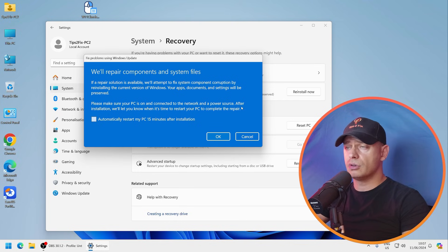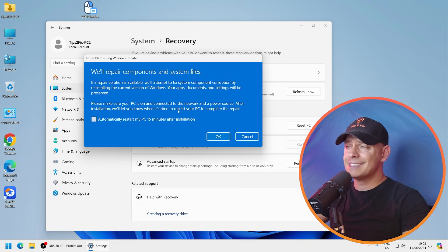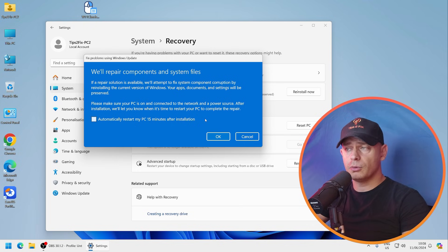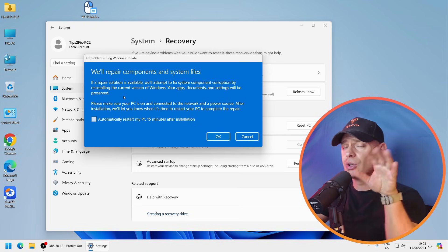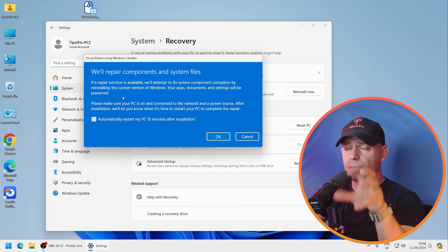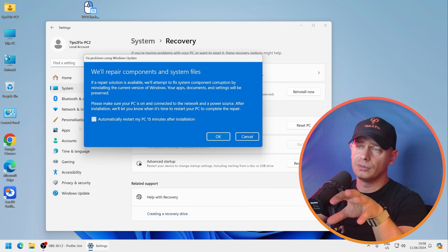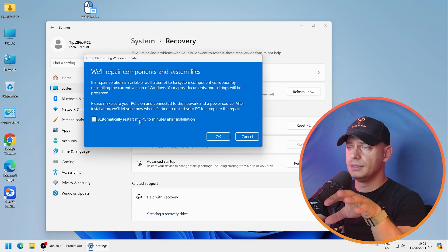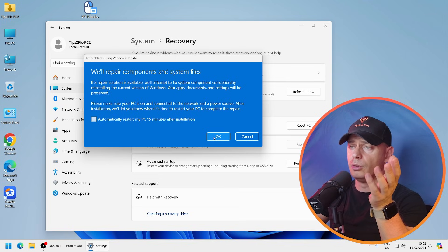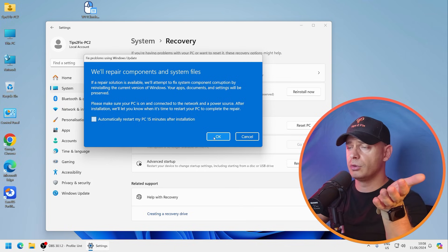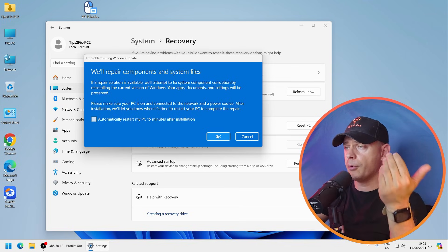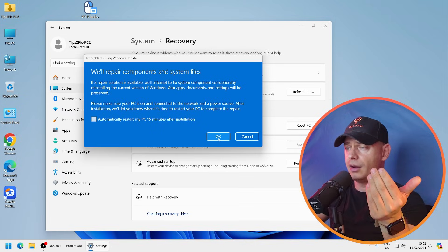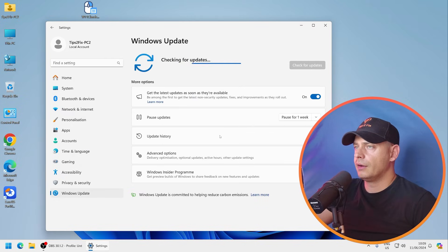Now you see, we will repair components and system files. Please make sure your PC is on and connected to the network and the power source. After installation, we will let you know when it's time to restart your PC to complete the repair. So this will perform repairing your computer. What I'm going to do is just click OK here.